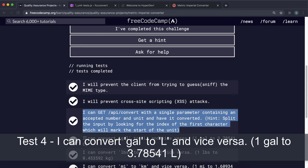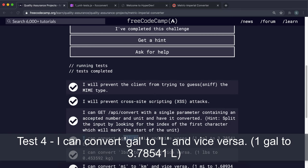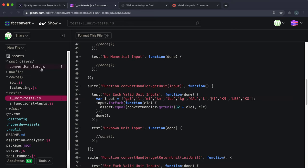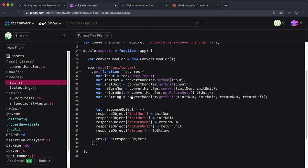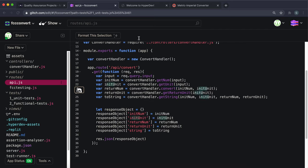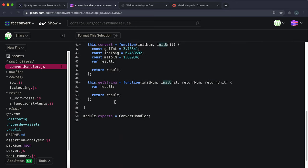Now the fourth test — converting from gallons to liters and vice versa using the given conversion rate. We need to set the returnNum field correctly. The returnNum is set by calling the convert method in the convert handler, which takes initNum and initUnit. For example, given '32 liters', it takes 32 and 'l' as the initUnit and should convert 32 into gallons.